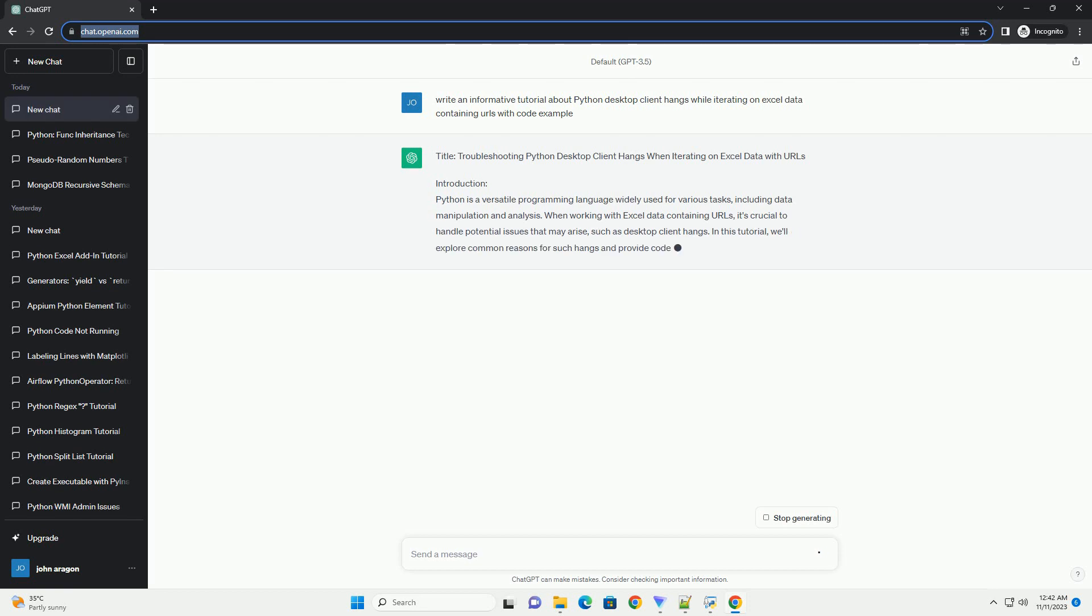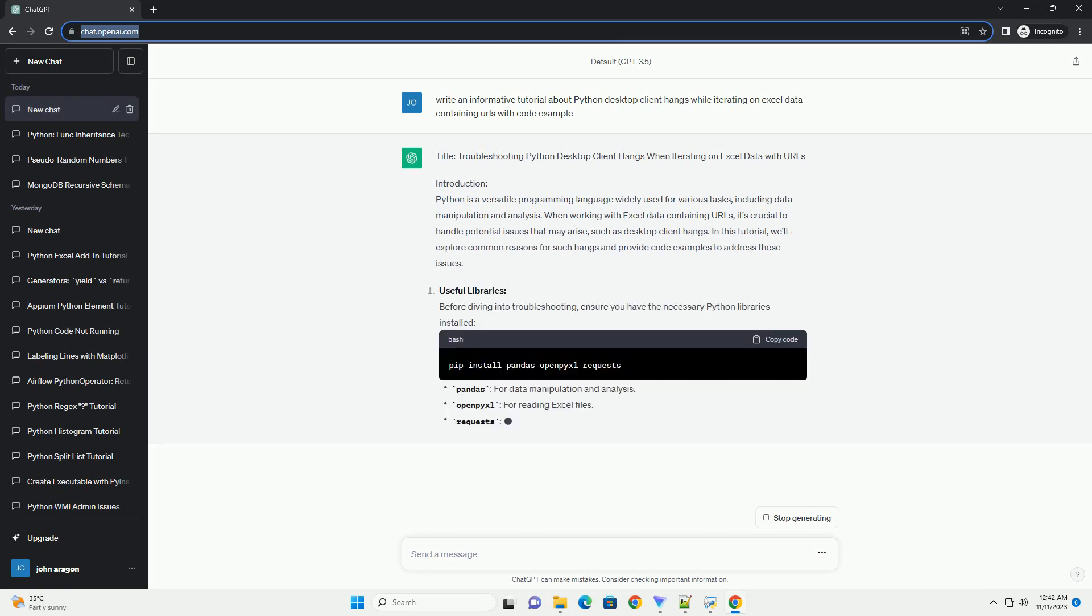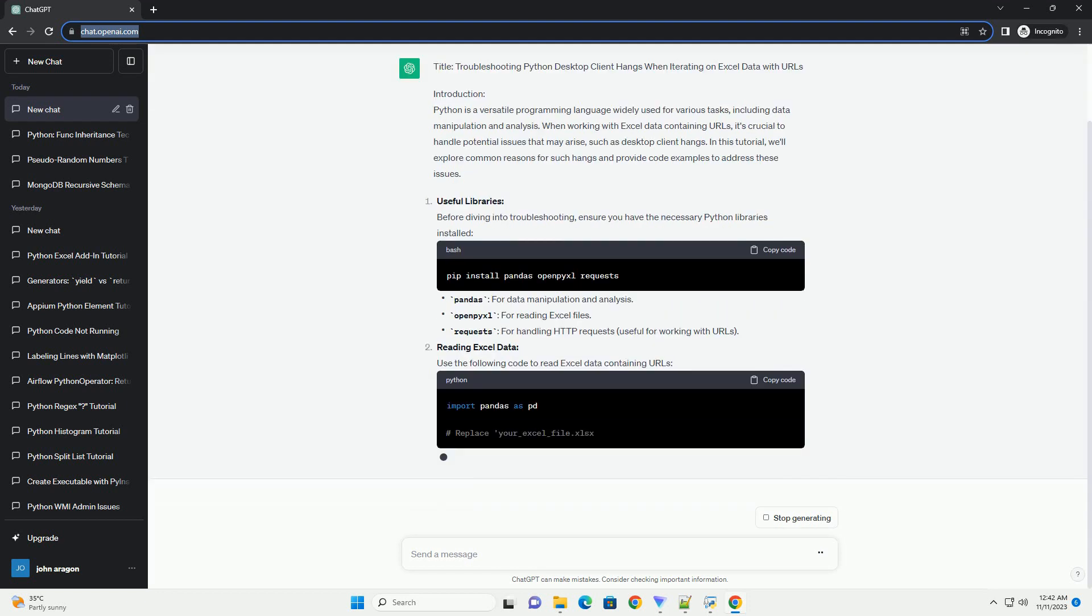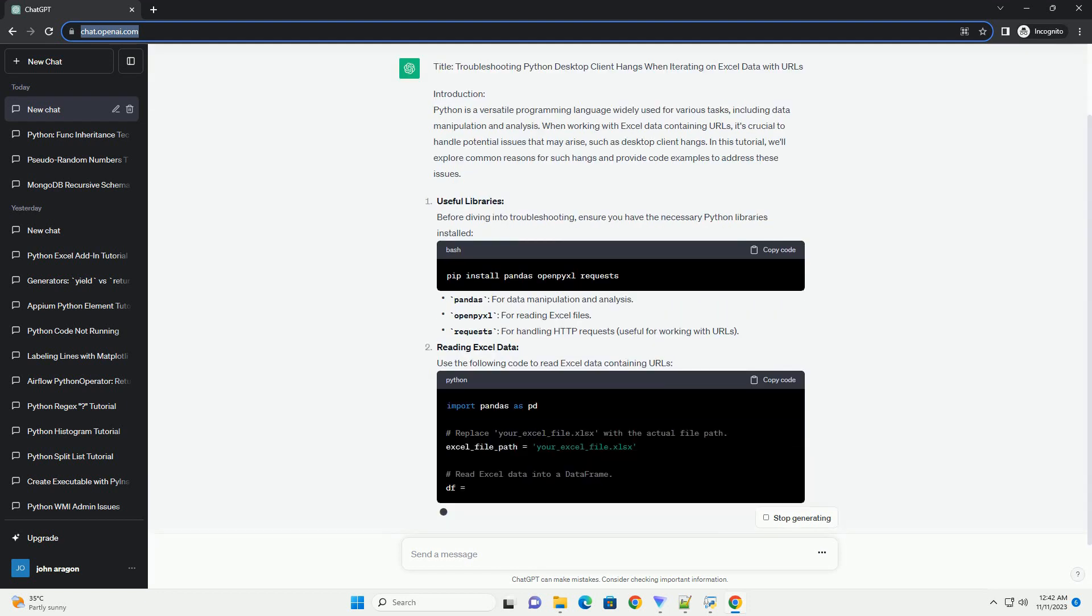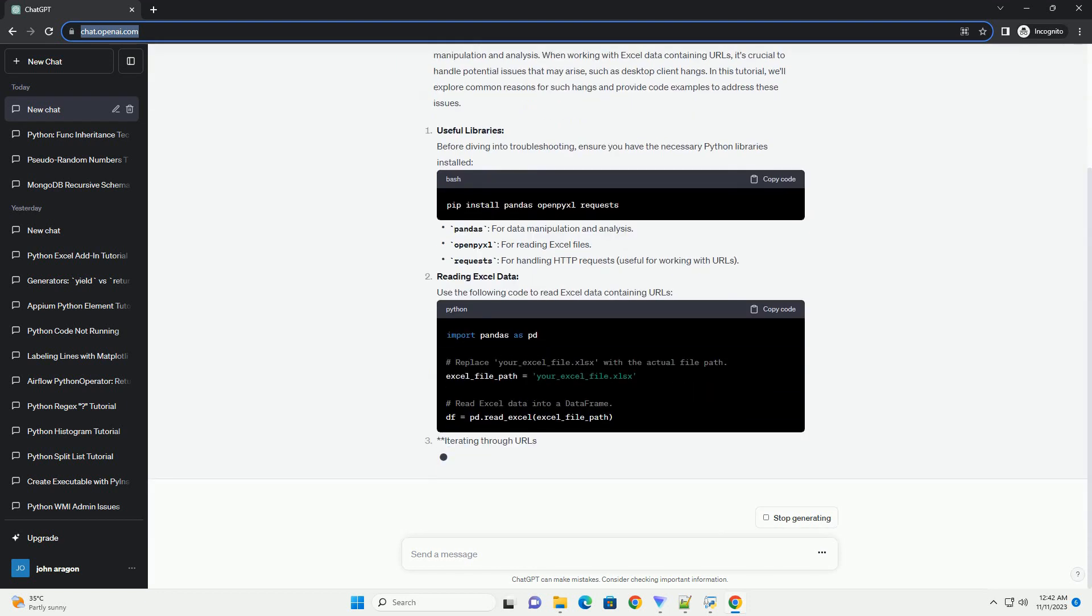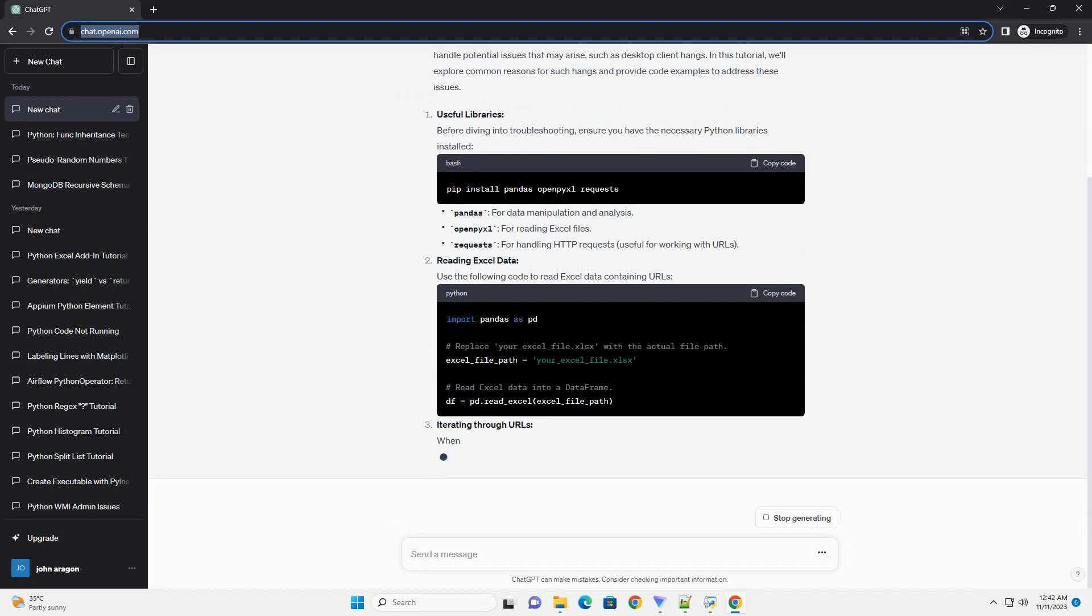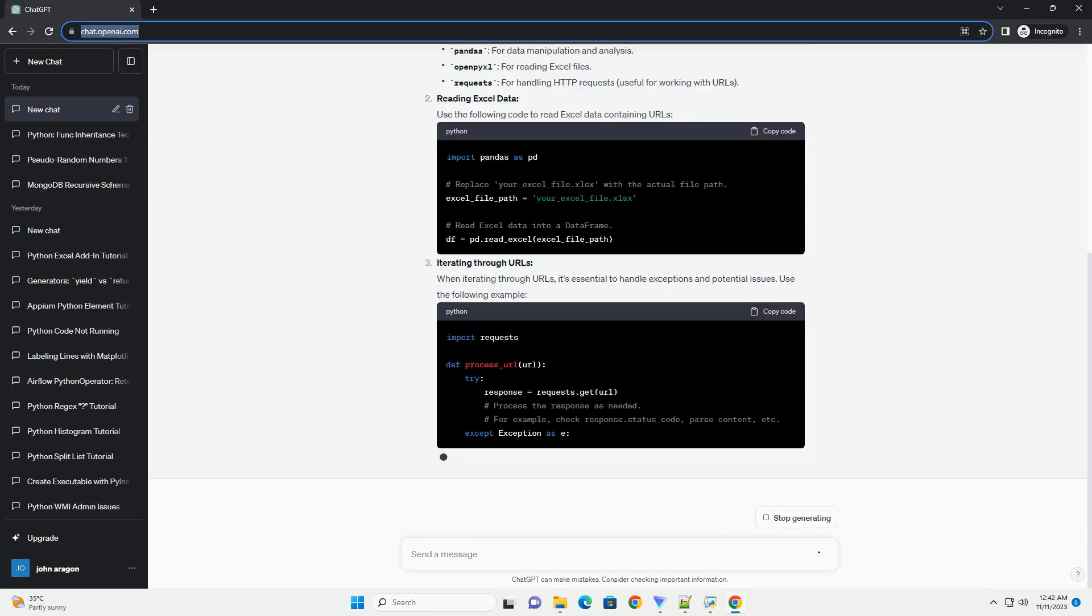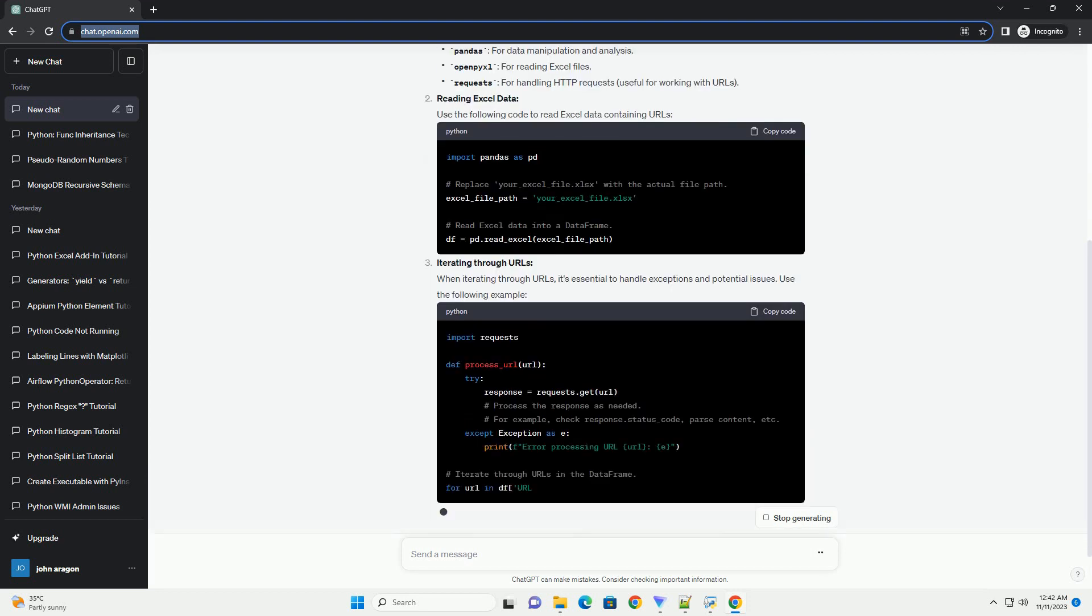Introduction: Python desktop applications often encounter performance issues, such as hangs or freezes, when processing large data sets, especially when dealing with external resources like URLs.